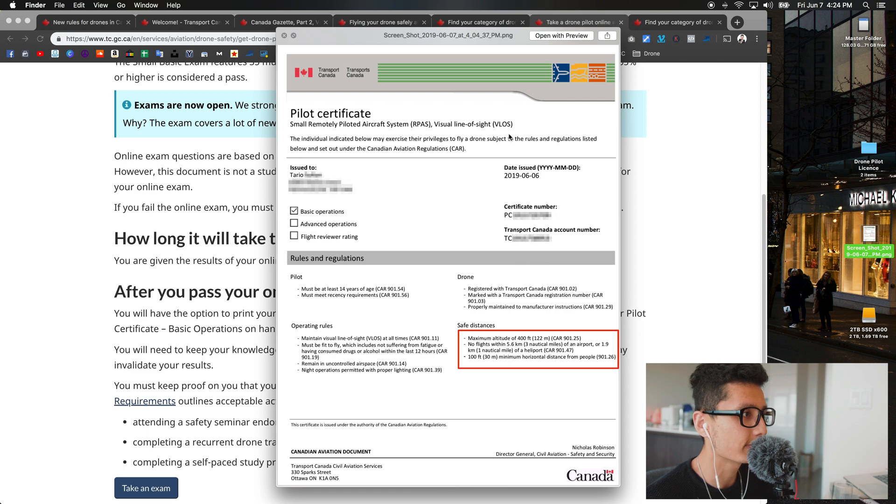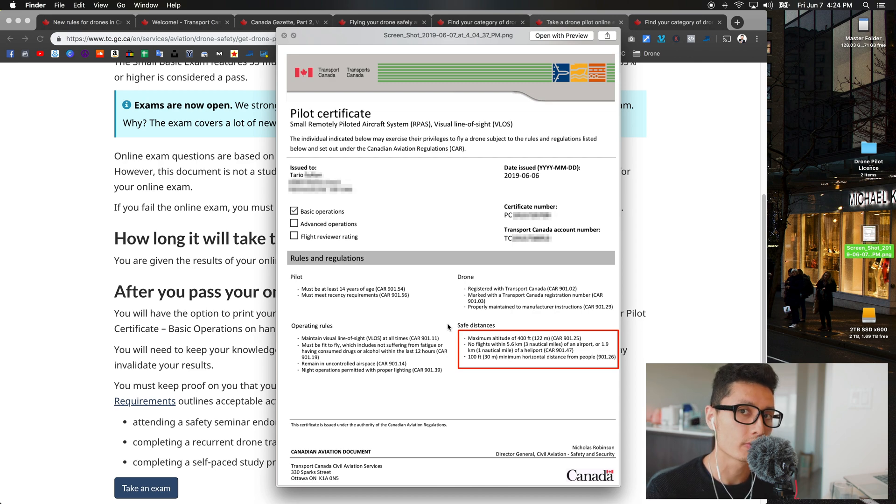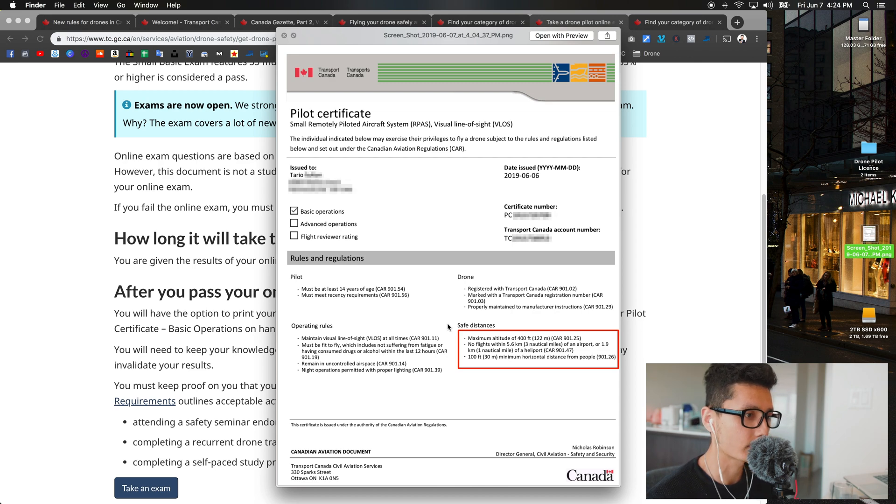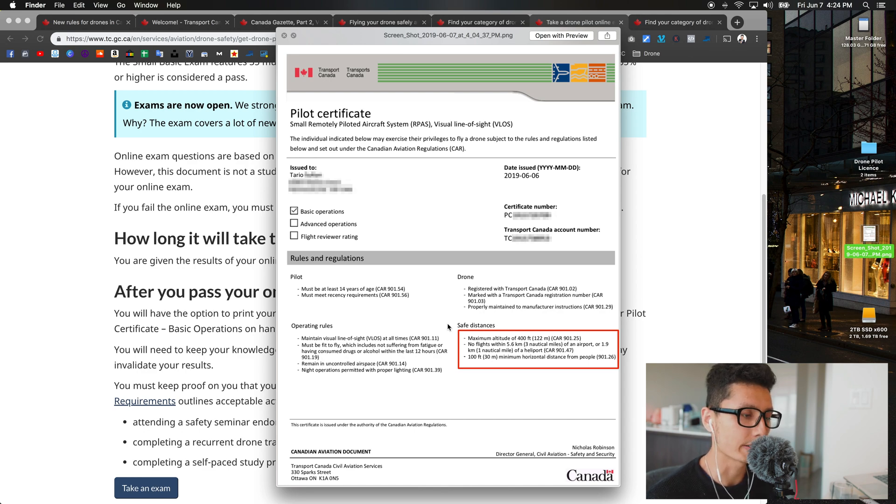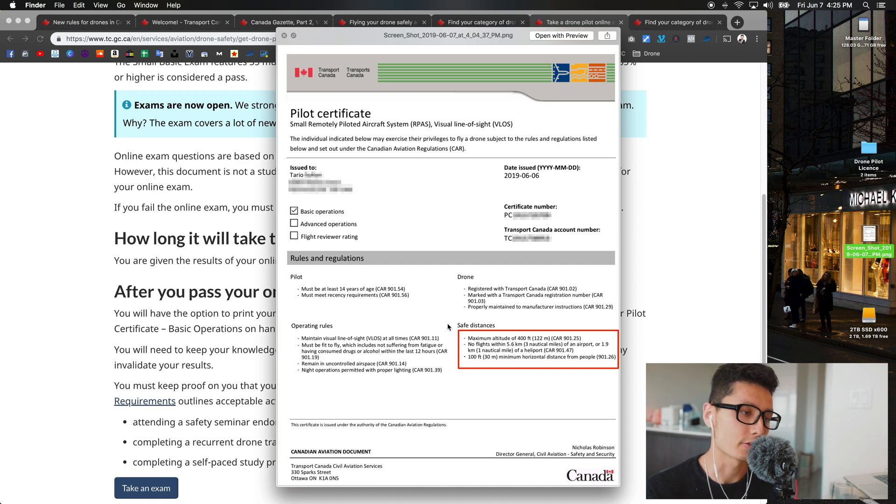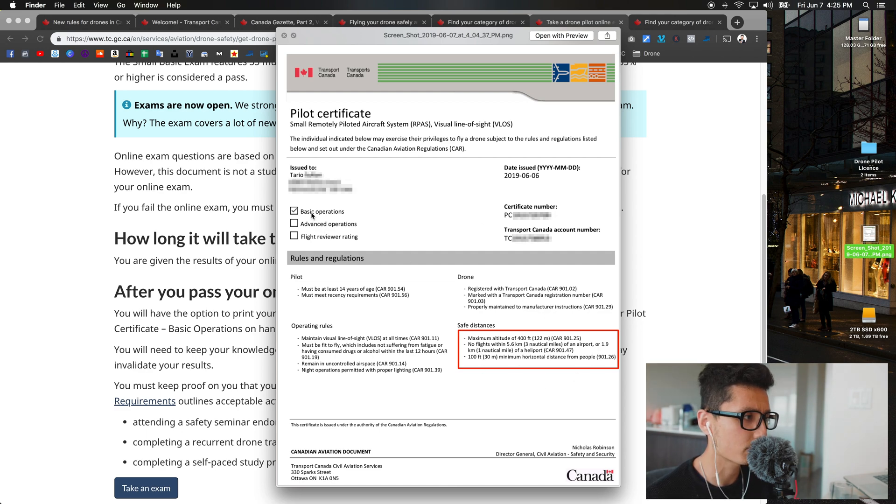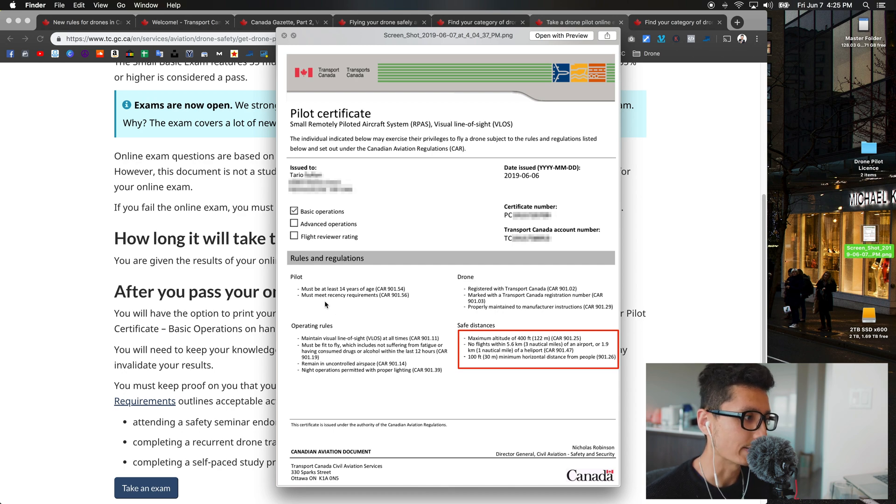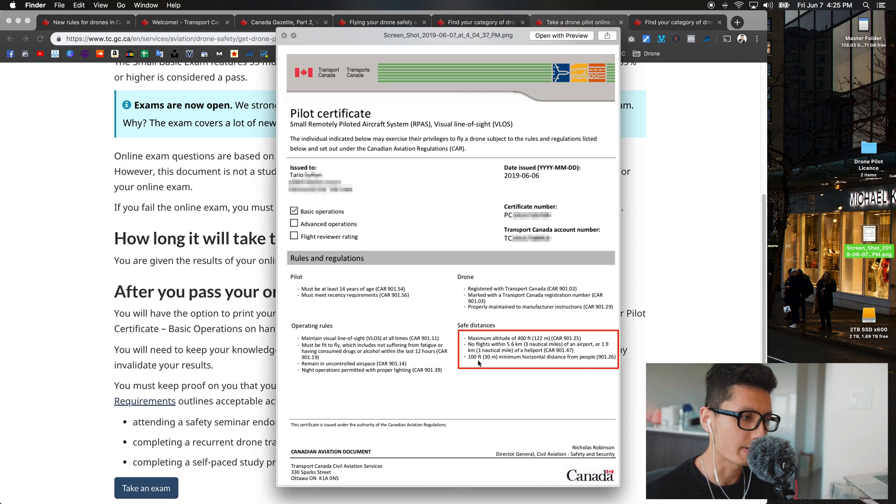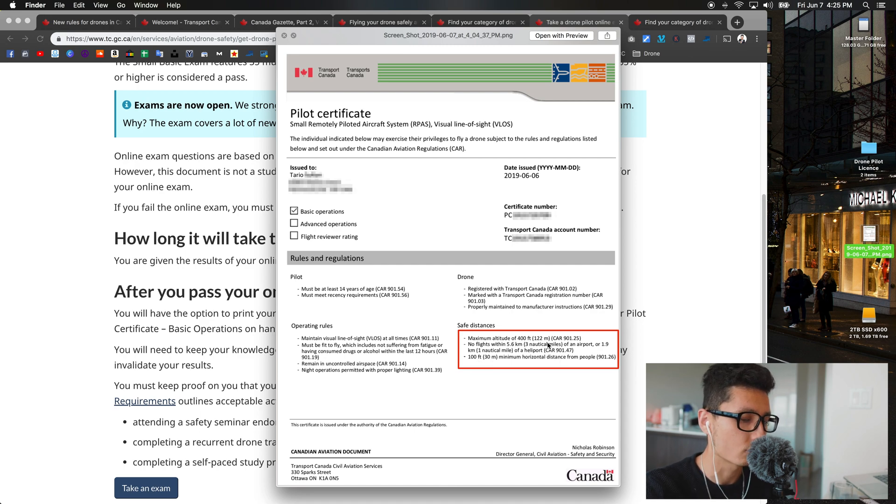As soon as you pass the basic, you're going to receive a certificate that looks like this. You want to print it out and carry it with you. What I recommend is to have both a physical copy and a digital copy in your Dropbox or Google Drive on your phone, so even if you lose the physical copy you can pull up the digital one anytime. For basic operation, you have to be at least 14 years of age.